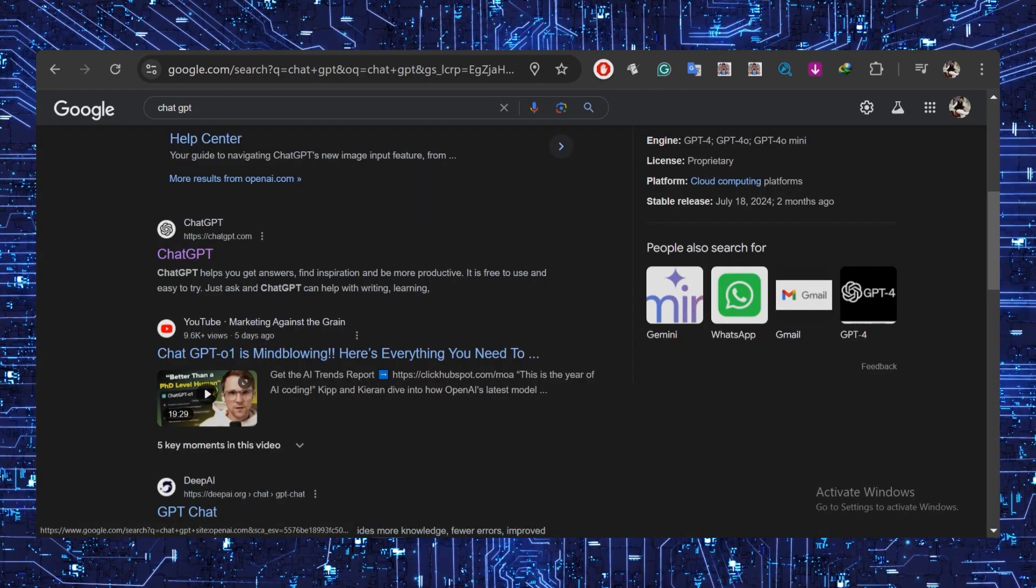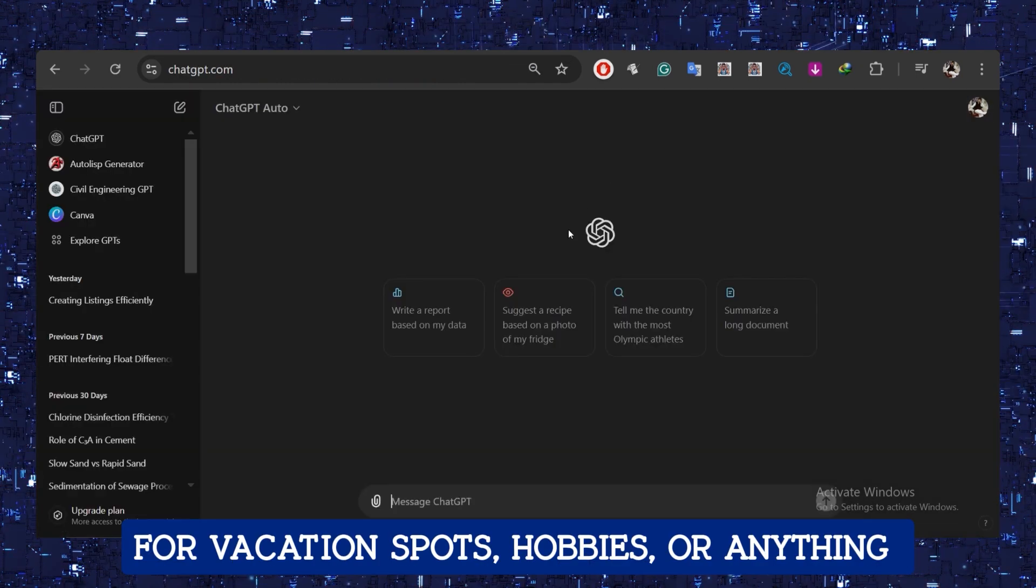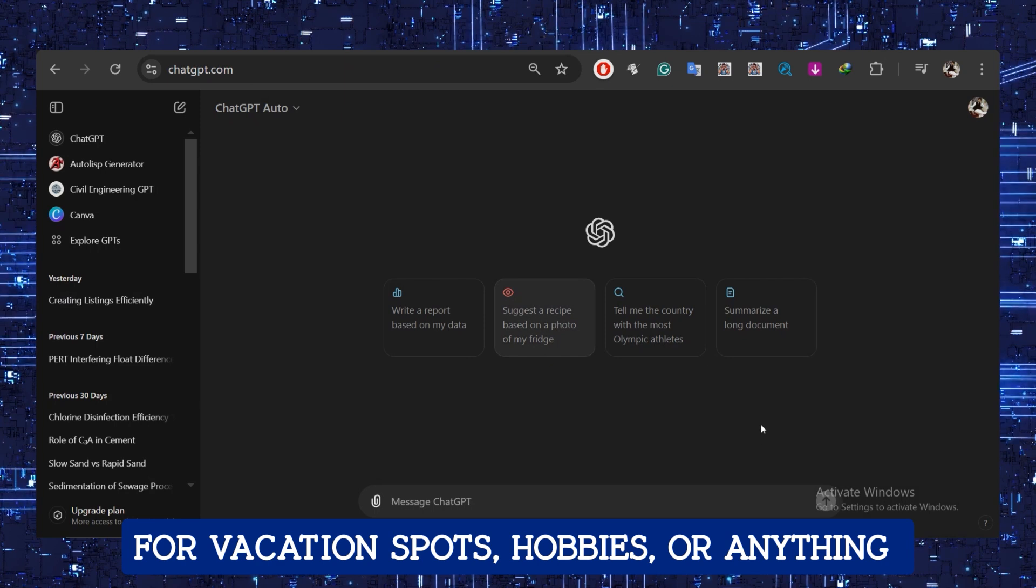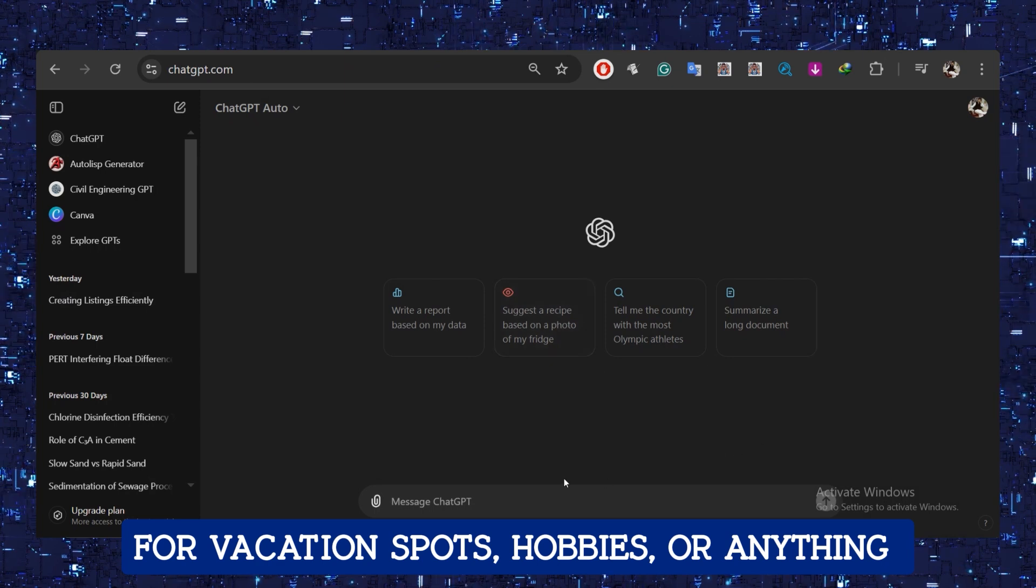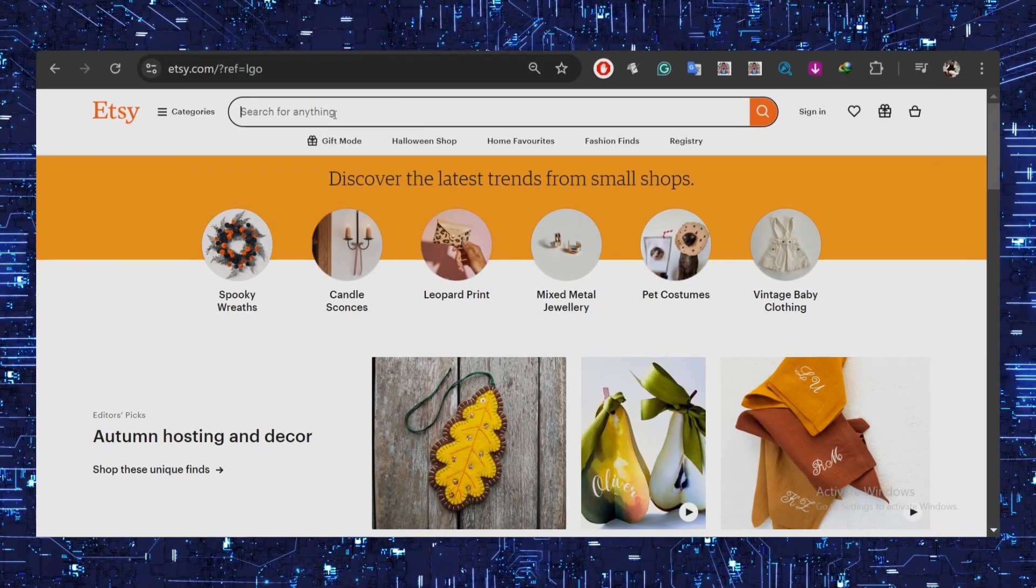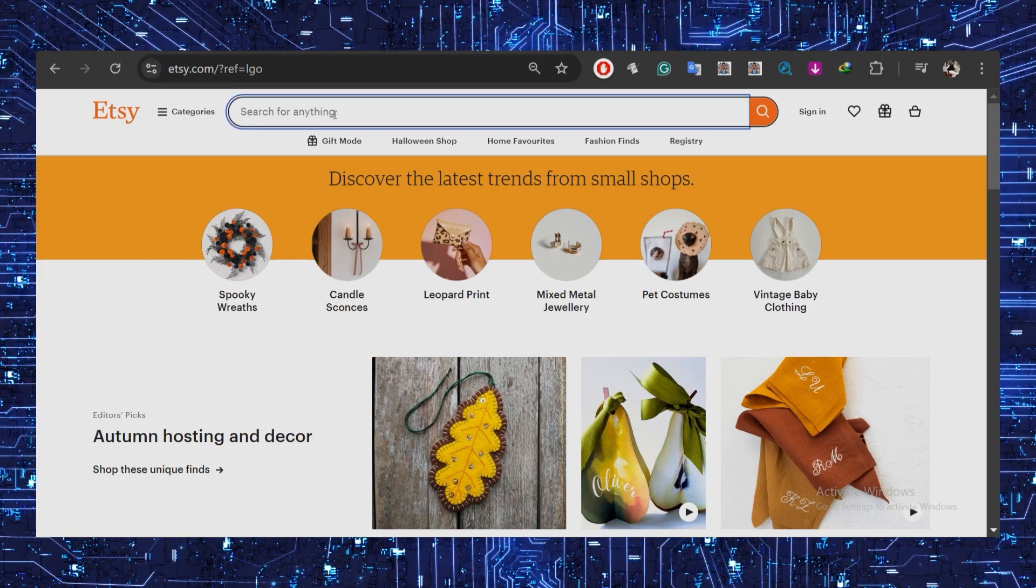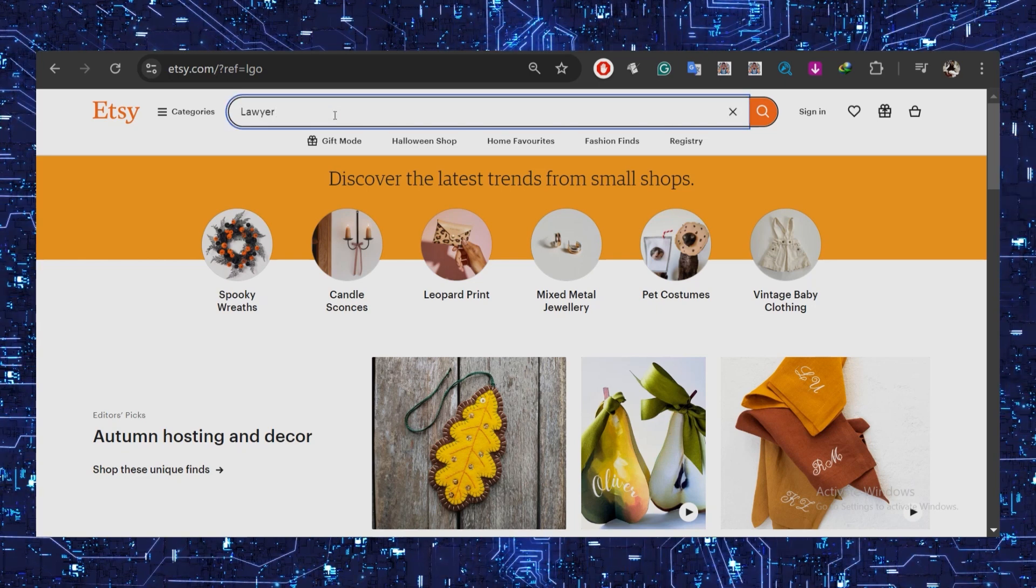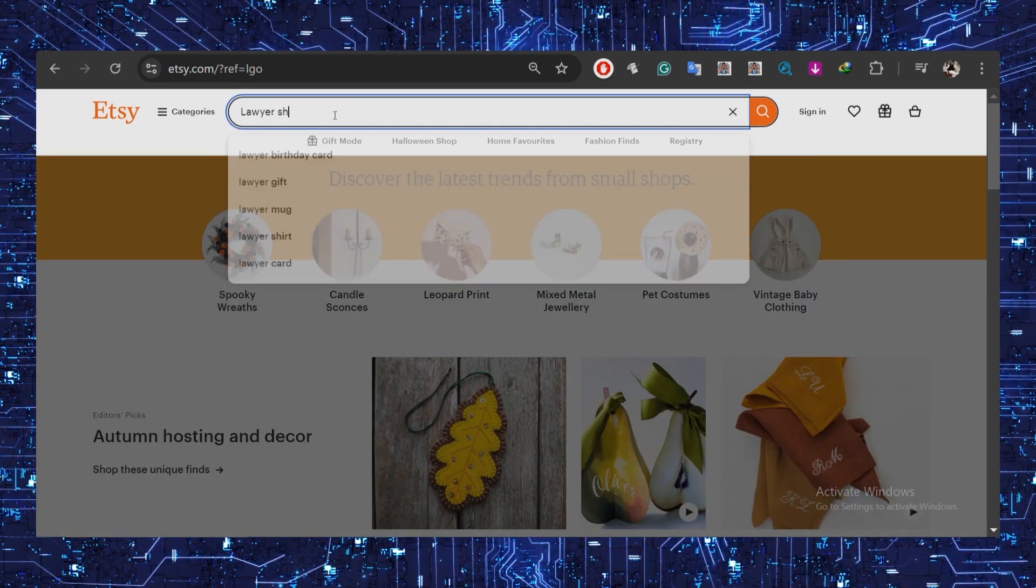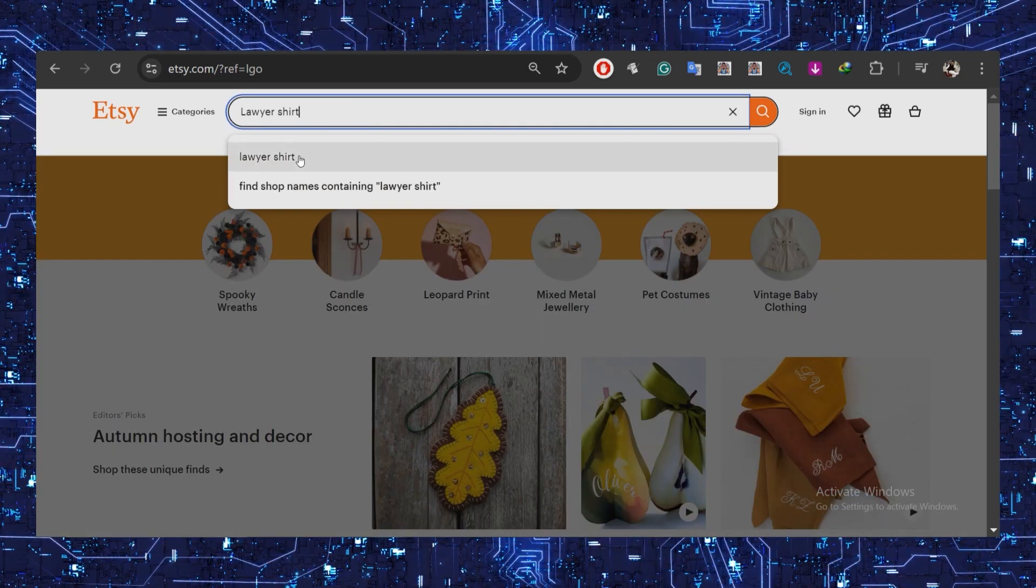But you can also ask ChatGPT for vacation spots, hobbies, or anything else to get ideas for research. So let's take number five for example. Let's take 'lawyer.'